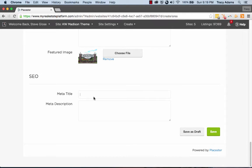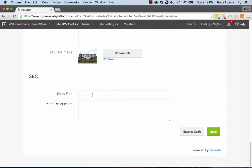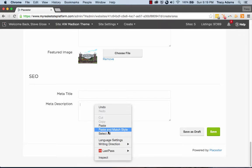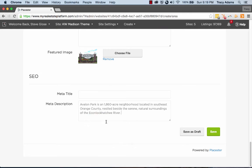And then last but not least, and probably one of the most important things is going to be your meta area at the bottom. So the meta title is essentially how your information that you've just made this page in general will show up in a search engine. So it'll state the name of the page, the URL, and then below that I'll have a short description.